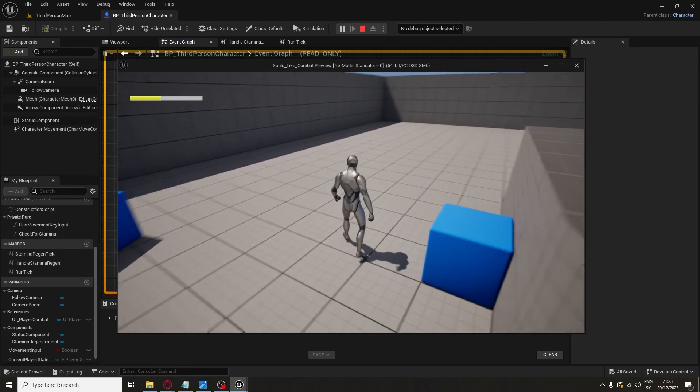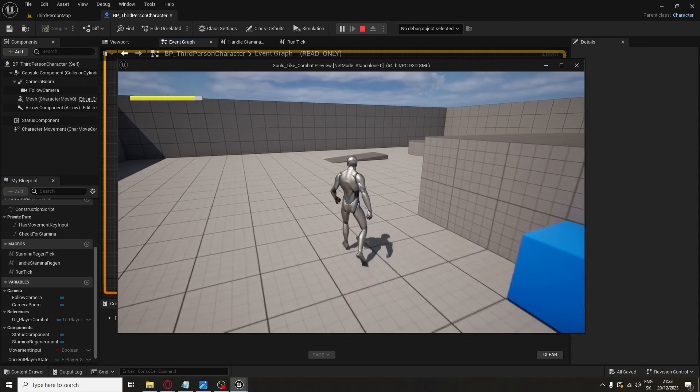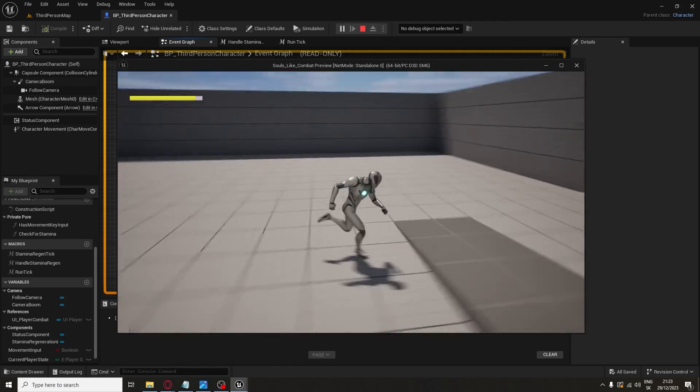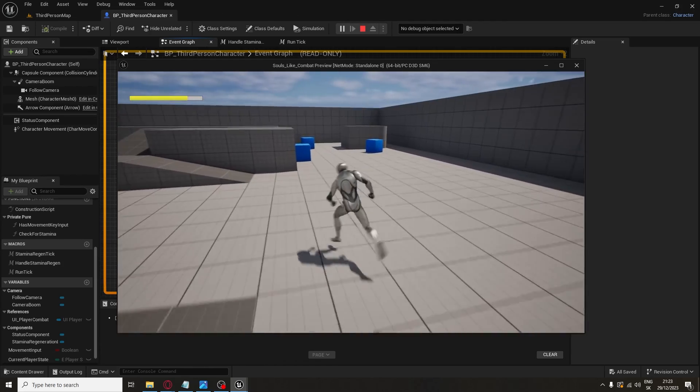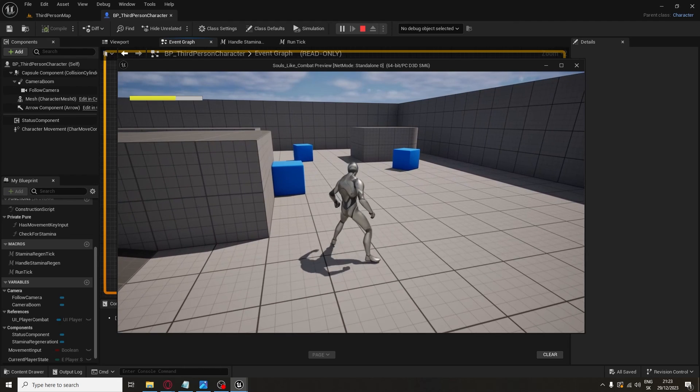As you can see, the character can now also walk. Thanks for watching — I hope this tutorial helped you and have a wonderful day!